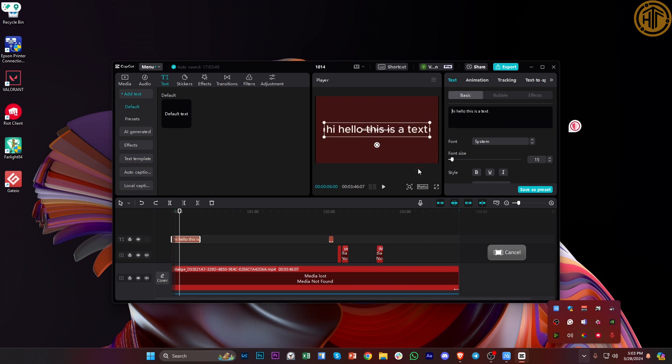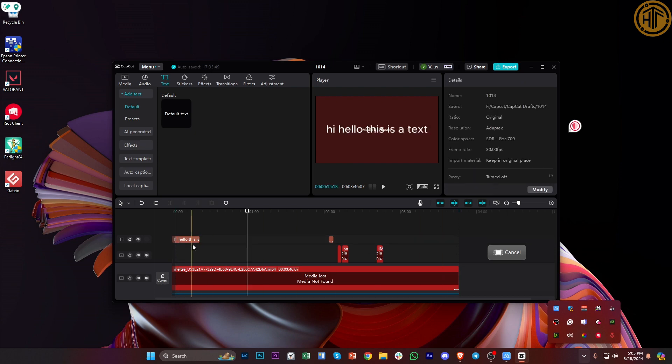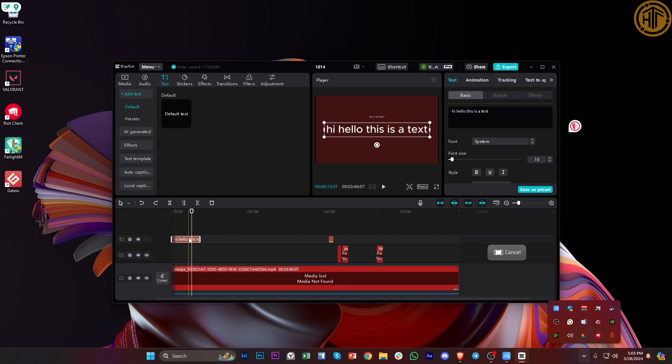Now those are the methods that we could actually do in order to delete captions on CapCut and this is basically a straightforward way for you to delete the captions that you have added on your videos through CapCut when you're editing.